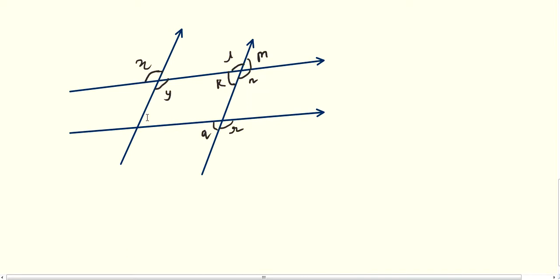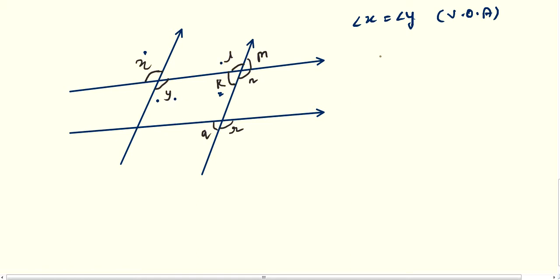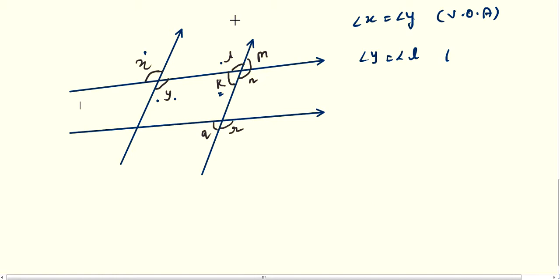In the second part of question 3, we find which angles are equal. Angle x equals angle y because they are vertically opposite angles. Then y equals angle l — angle y is on one side while angle l is on the opposite side, so they are alternate angles. Therefore angle y equals angle l, and the reason is alternate angles.